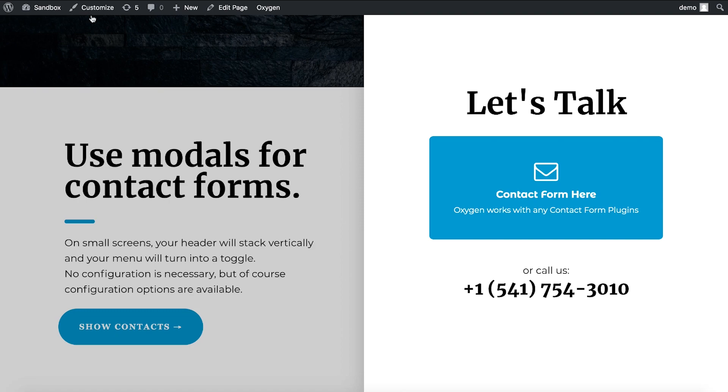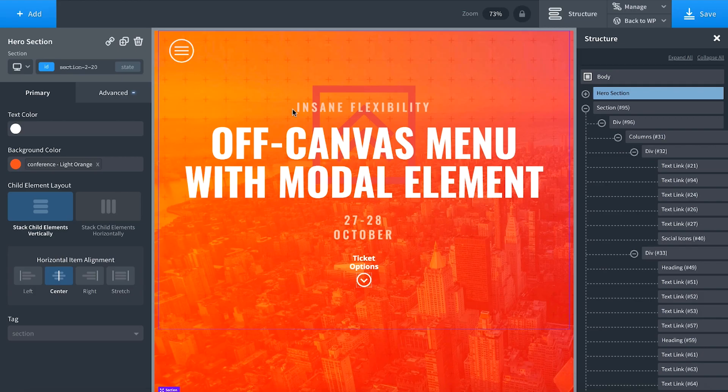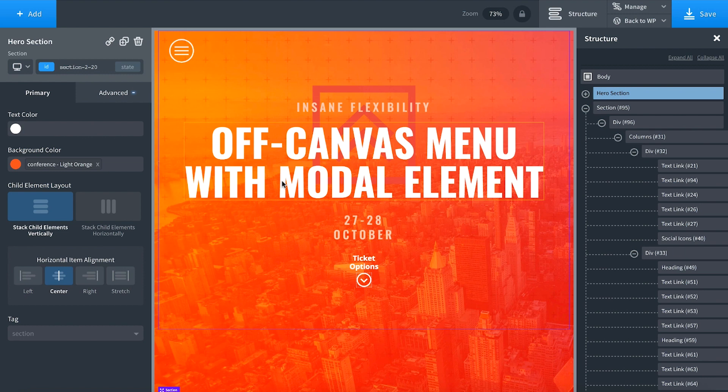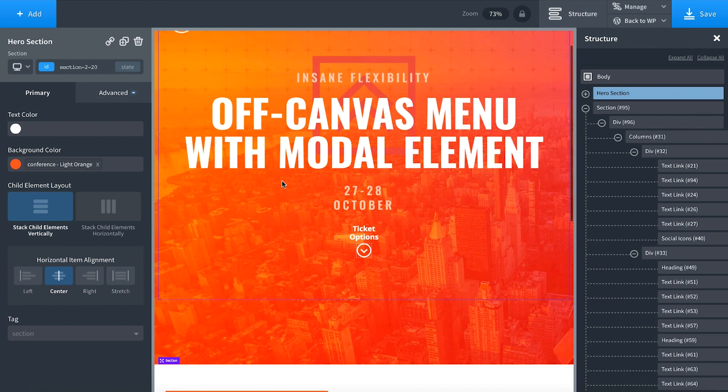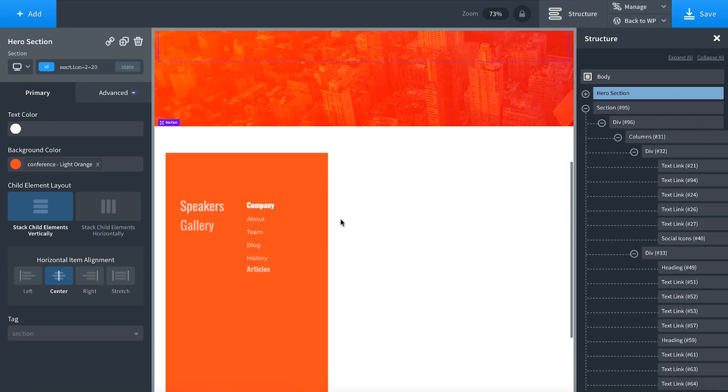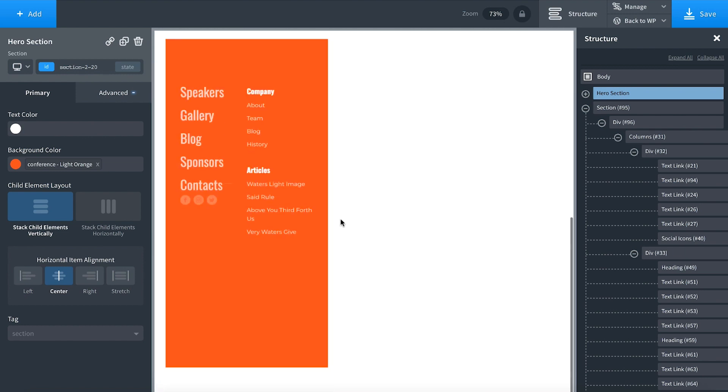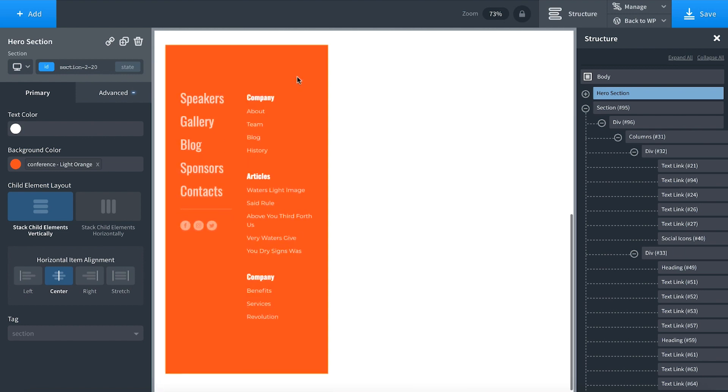Let's go into Oxygen and set up a modal menu. When clicking this menu icon right here, we want to open up a modal off-canvas menu.